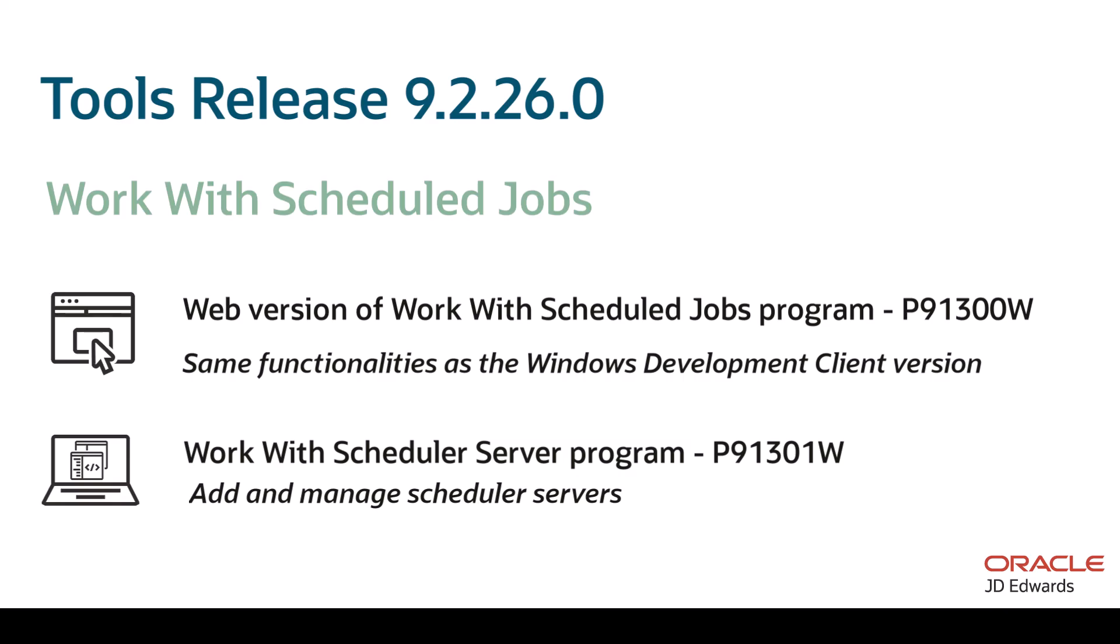Starting with Tools Release 9.2.6, you can create, manage, and monitor scheduled jobs using the web client without needing to use the development client. The Work with Scheduled Jobs program P91300W is the web version that provides the same functionalities as the Windows development client version.